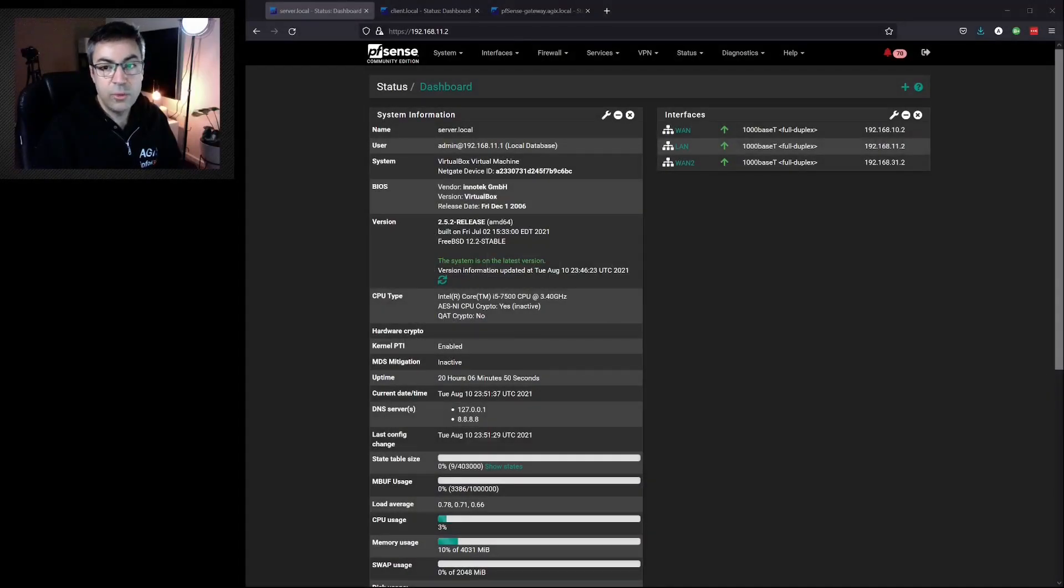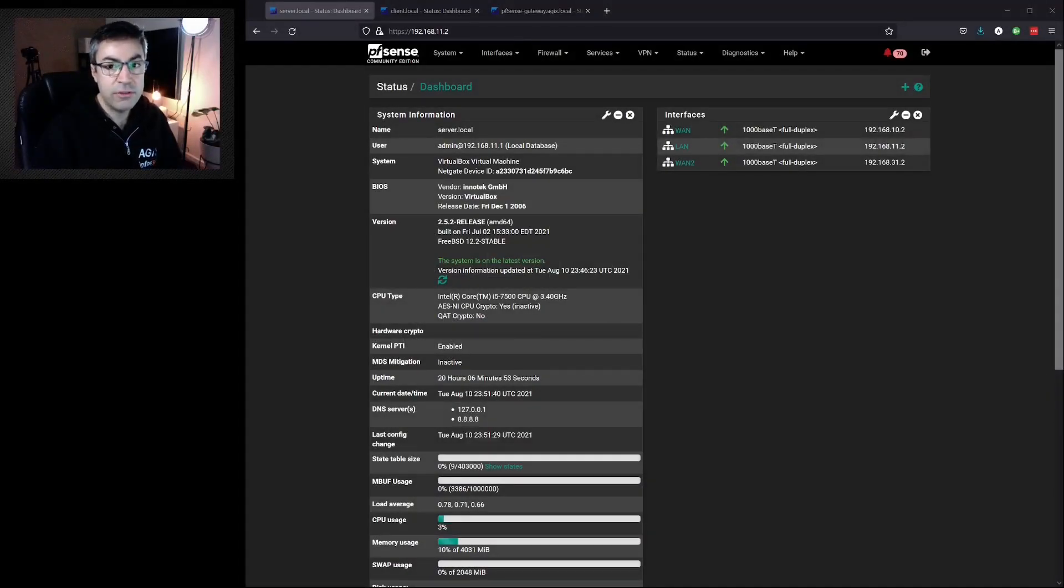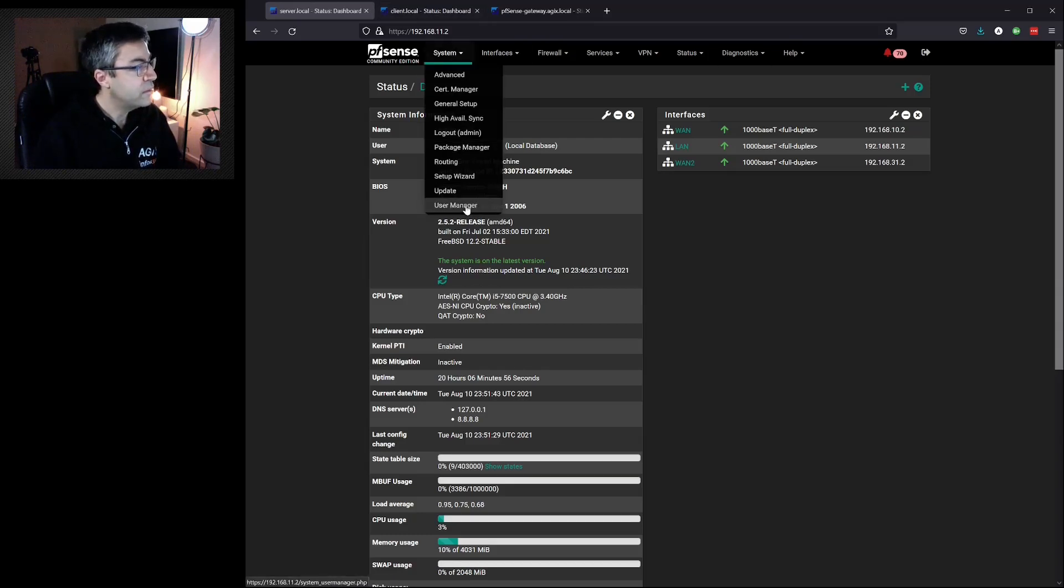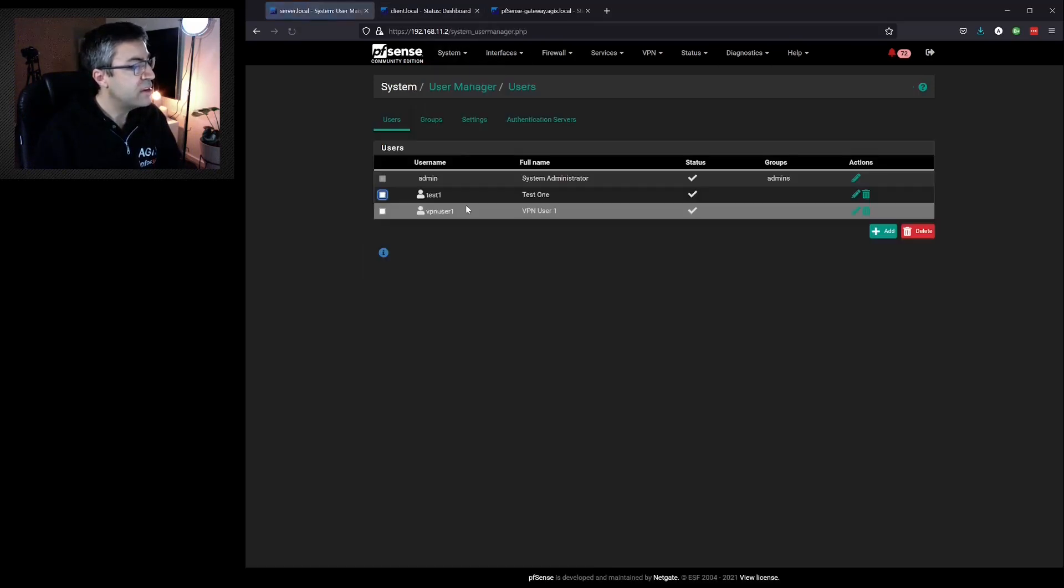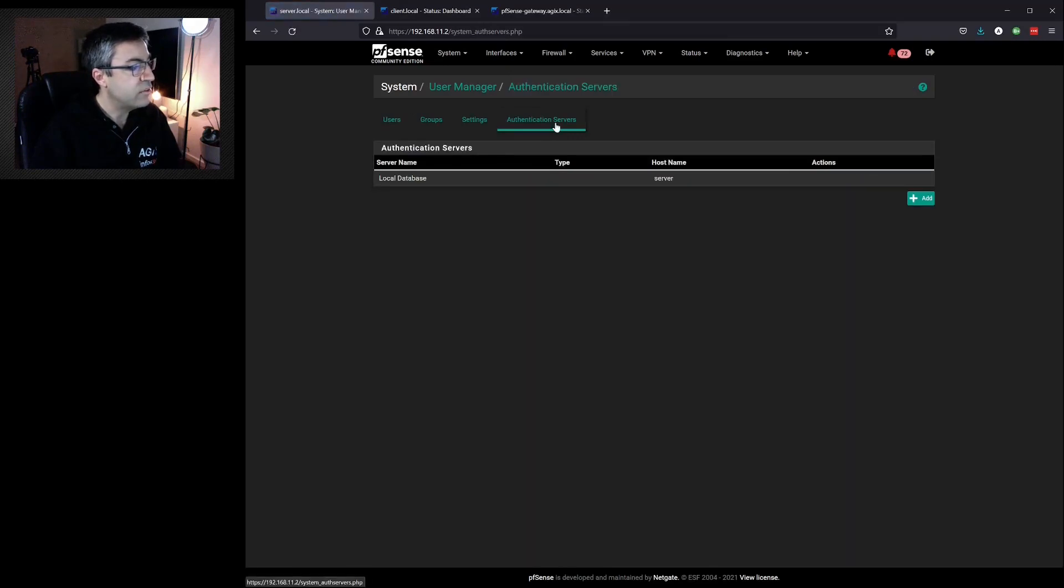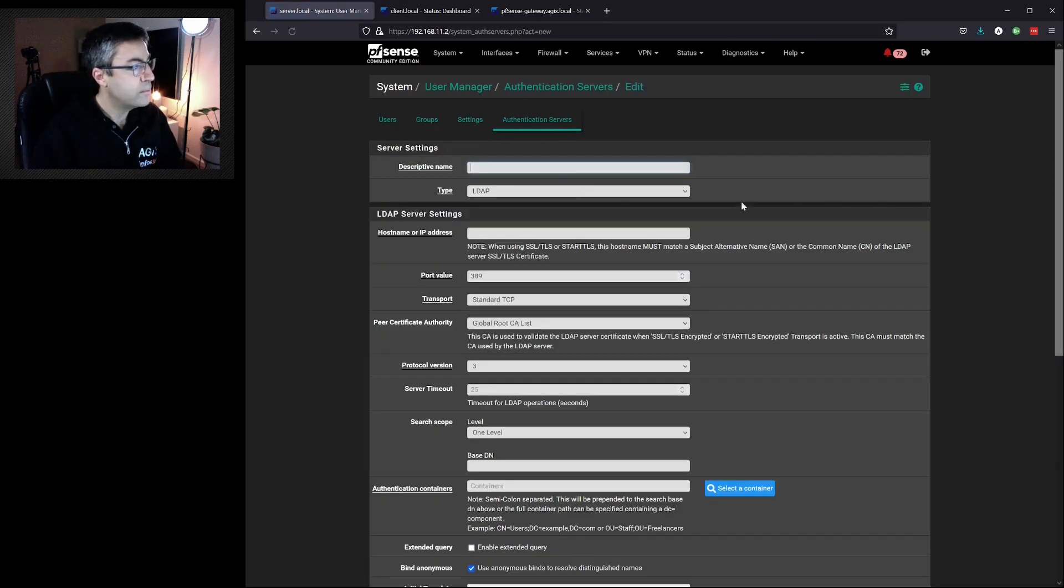In this video we're going to configure PFSense to use a RADIUS server for authentication. To do that we go to System, User Manager, Authentication Servers and Add.